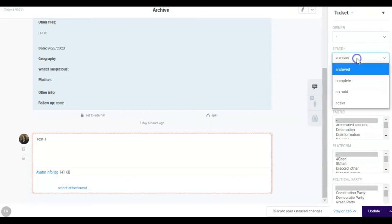State. It defines where in the process the ticket is. Archive. These are tickets that are missing information or do not meet the requirements for an investigation.